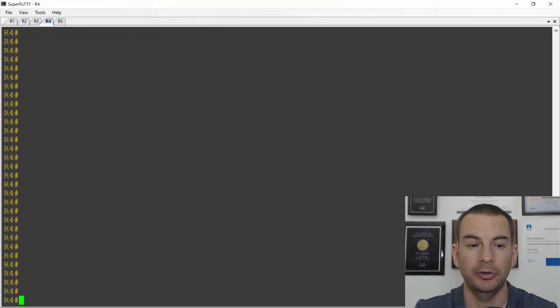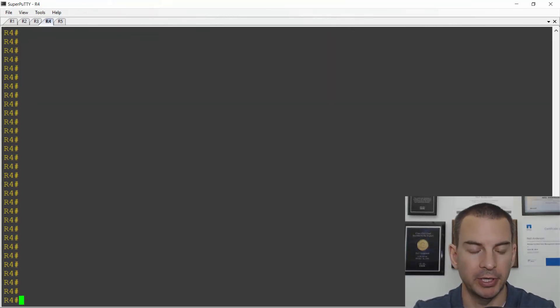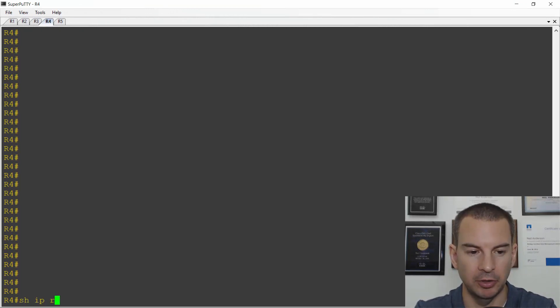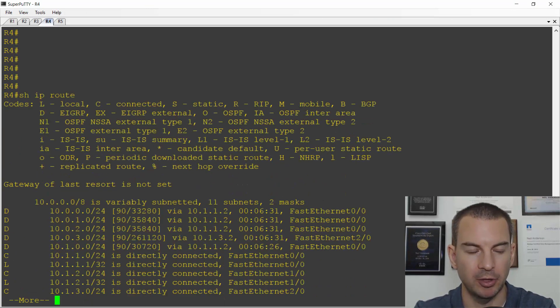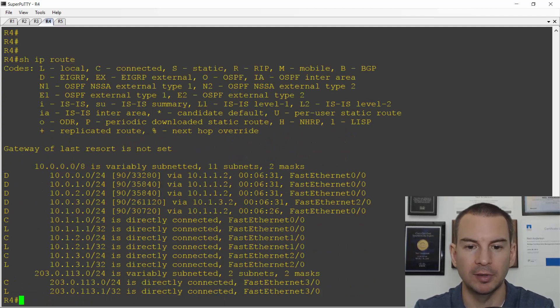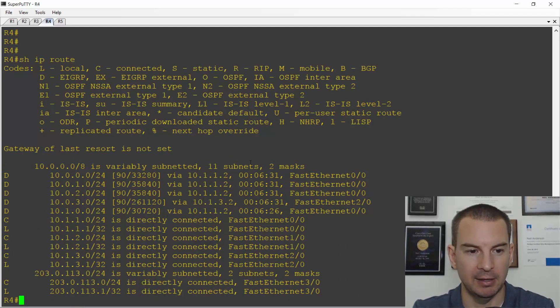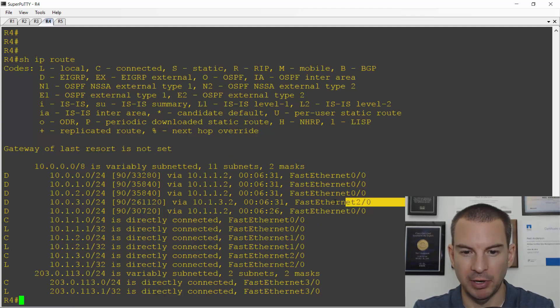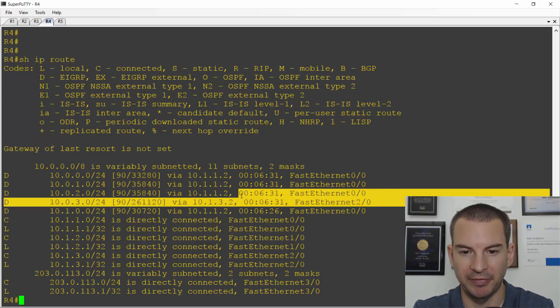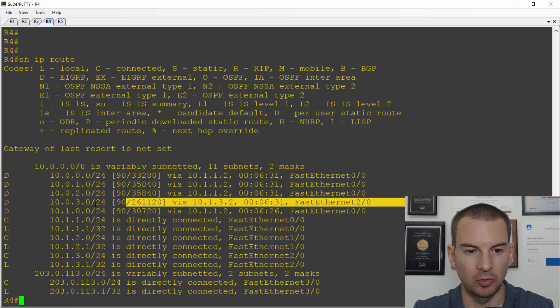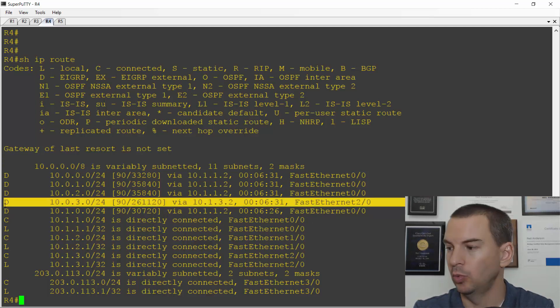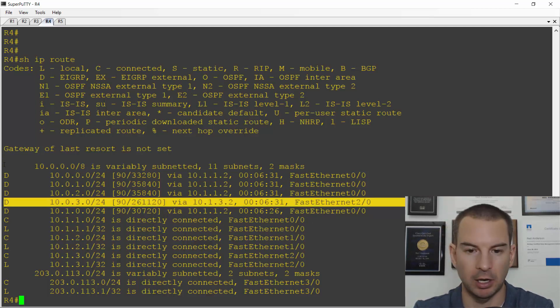Okay, so I'm on the lab. I'm on R4 here and I'll just check that I've got EIGRP running everywhere. So I'll do a show IP route and I can see I've got an EIGRP route going out fastethernet 2 slash 0 which is via R5.